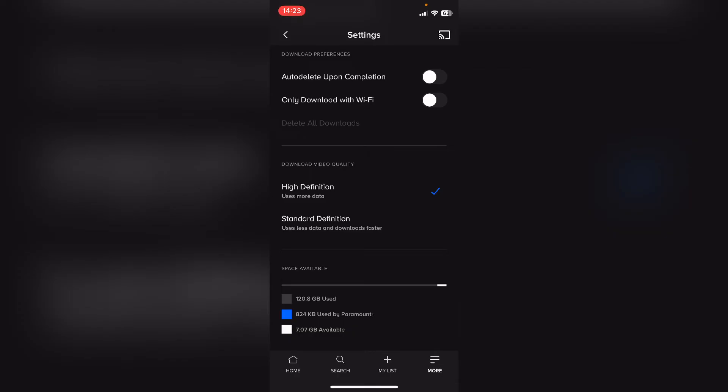High definition uses more data and standard definition uses less data and downloads faster, and you can choose which one you want to use.